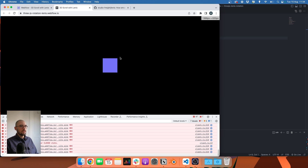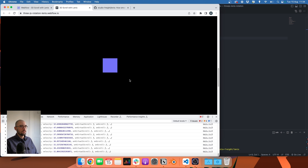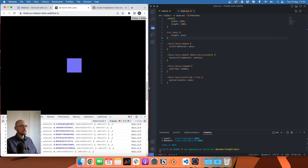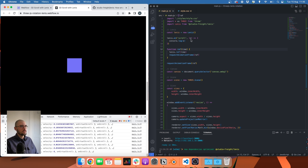Let's refresh — no error. If I scroll, Lenis is working and we have different pieces of information. We're going to look at two ways of rotating the cube, so let's go over both methods and then talk about them.